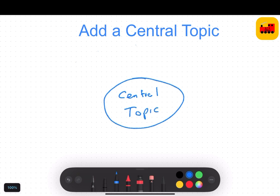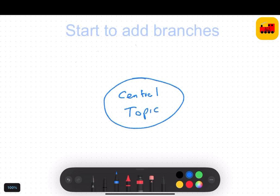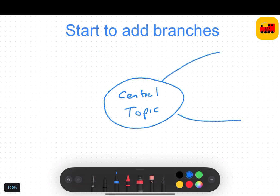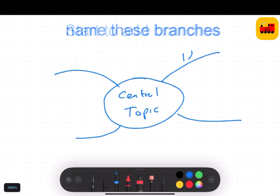Next, add in various branches of ideas of things to discuss. Then name these branches as each is created.